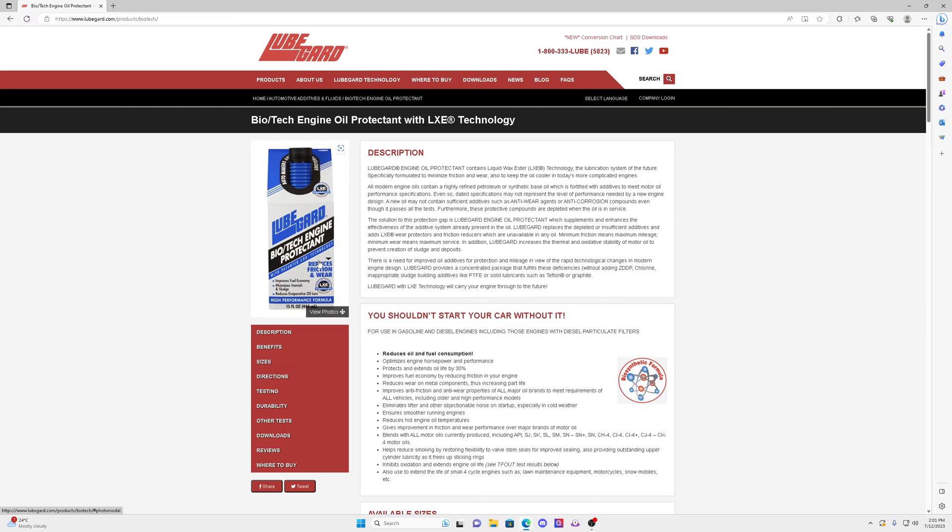And basically this stuff here, guys, it's absolutely amazing. It protects the engine even more combined with your full synthetic oil. And basically you'll have even less oil consumption. It even tells you here, reduces oil consumption and fuel consumption. So this is another good product to look into.